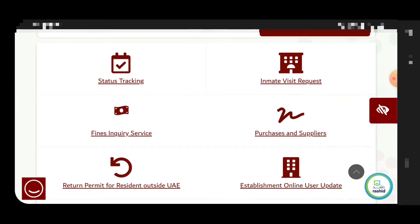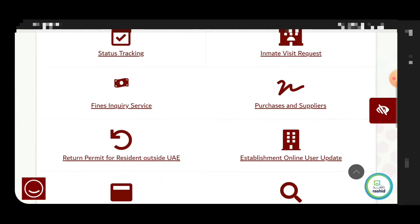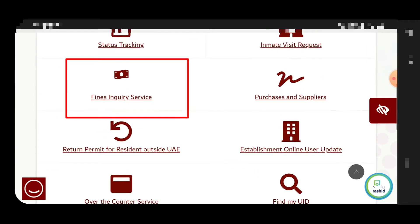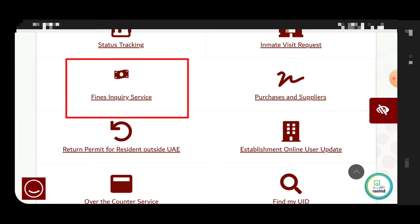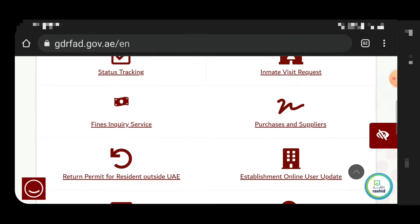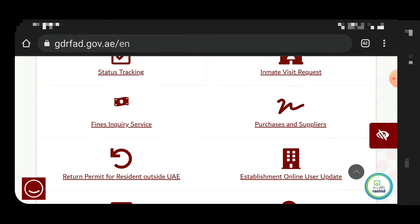You have to log on the similar way and go to the e-services. There is the fine inquiry services. You have to click over the fine inquiry services. There are a lot of services you can also check one by one.